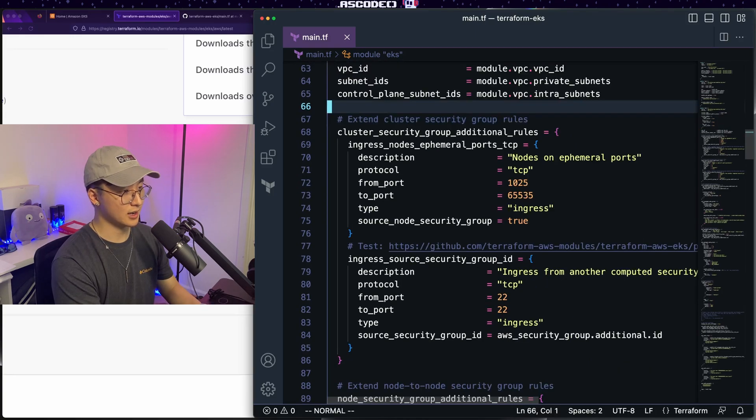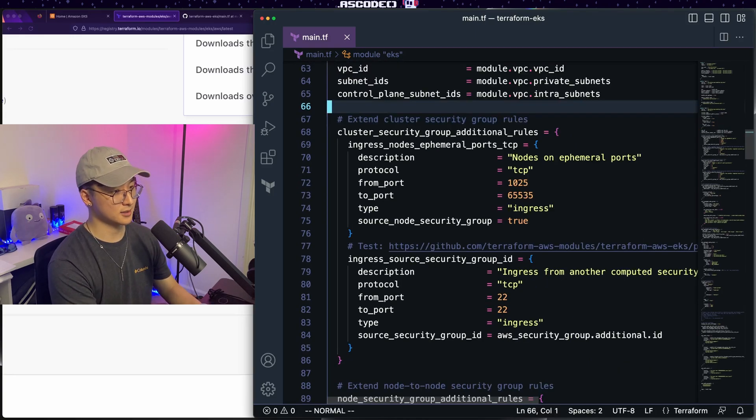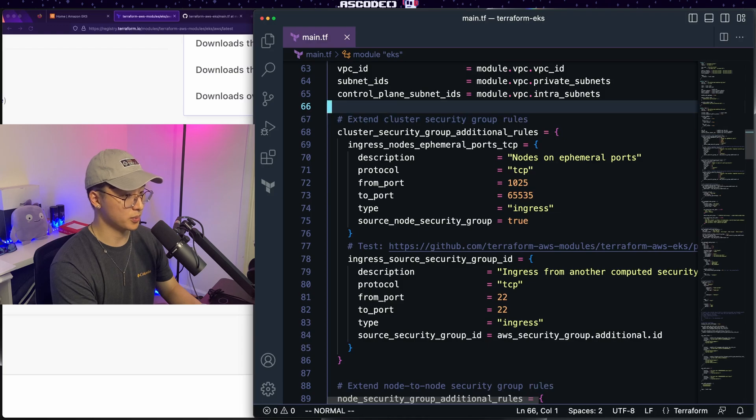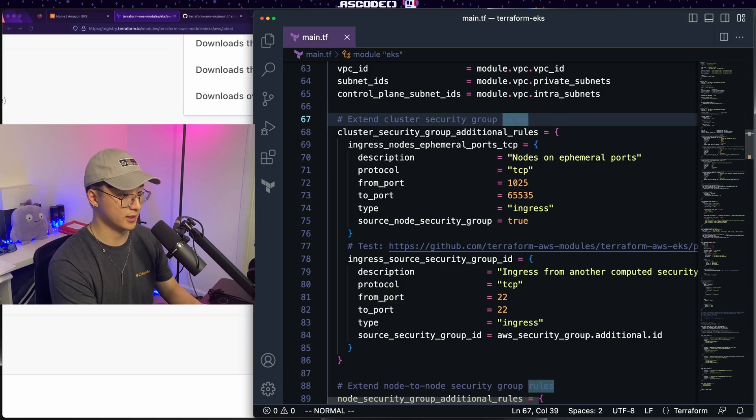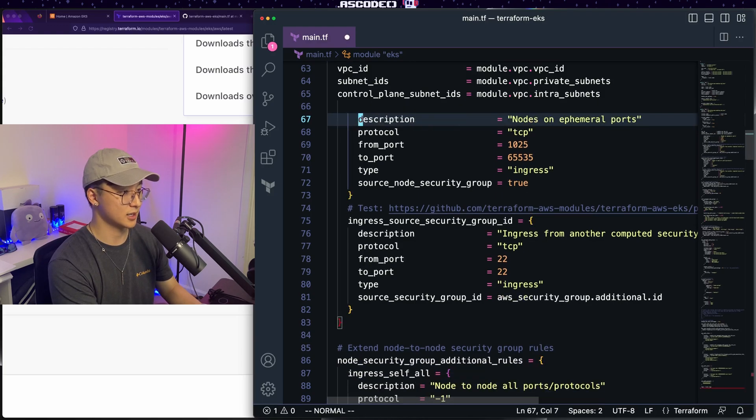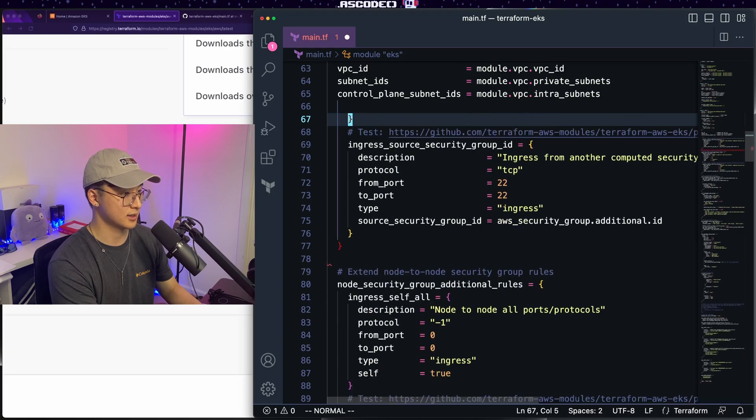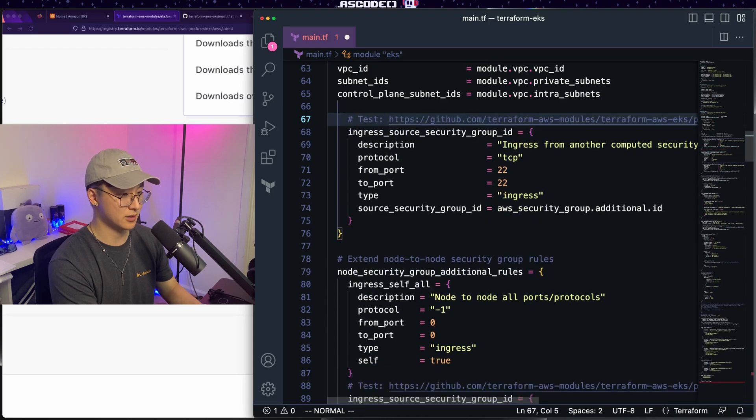Next up, we have the option to extend cluster security group rules. So if you need to open any ports for your cluster to communicate, go ahead and do that here. In our case, we do not.